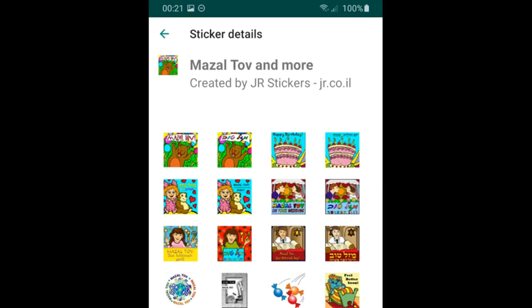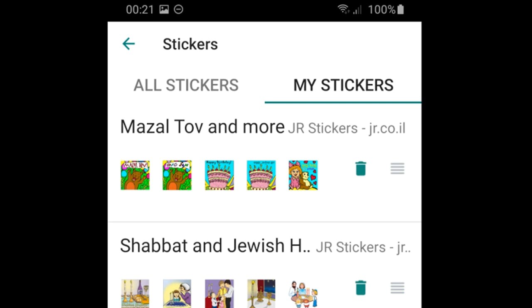Near each group of stickers you'll see a little garbage can to remove them from your system. You'll also see four little lines you can grab and drag to rearrange the order of your sticker packs. If you favorited a couple of stickers from a pack you can then remove the sticker pack and your favorite stickers will stay — which is really nice. So if you saw a great sticker pack and just wanted one or two stickers, you could send them to yourself, favorite them, and then delete the pack.